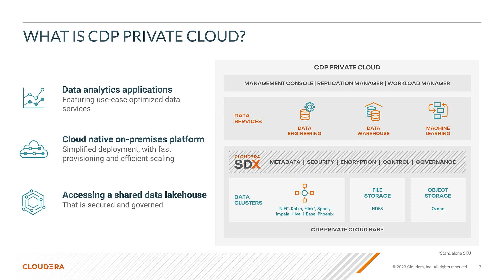I'll also include an open data lake house example leveraging both Apache Iceberg and Apache Ozone, and a large language model AMP using Cloudera Machine Learning.